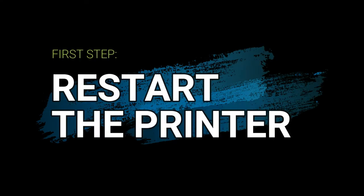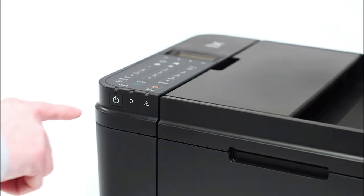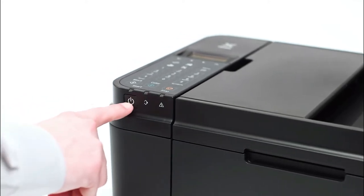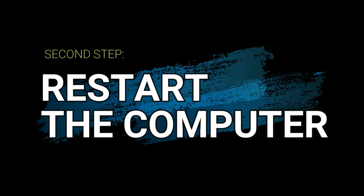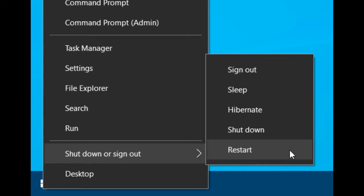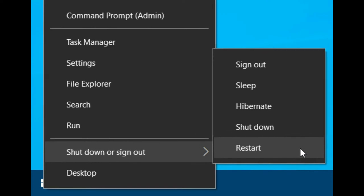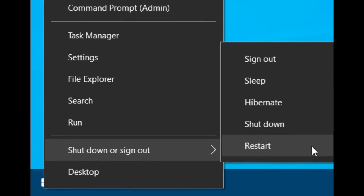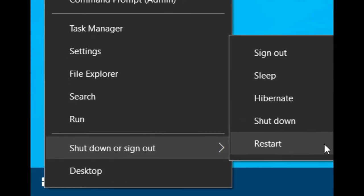The very first thing you're going to want to do is simply restart the printer. If you still can't print after restarting the printer, restart your computer and try again.